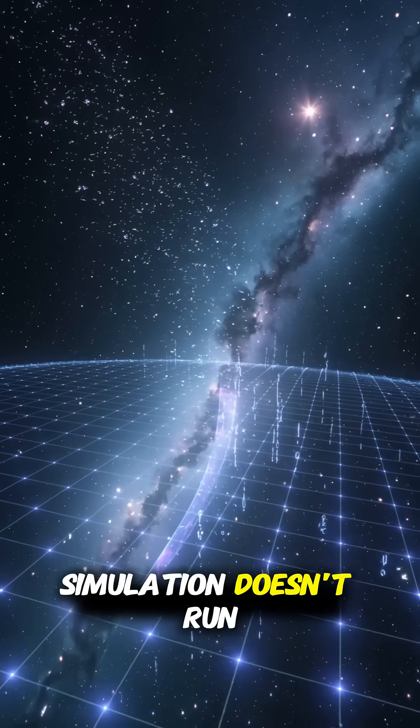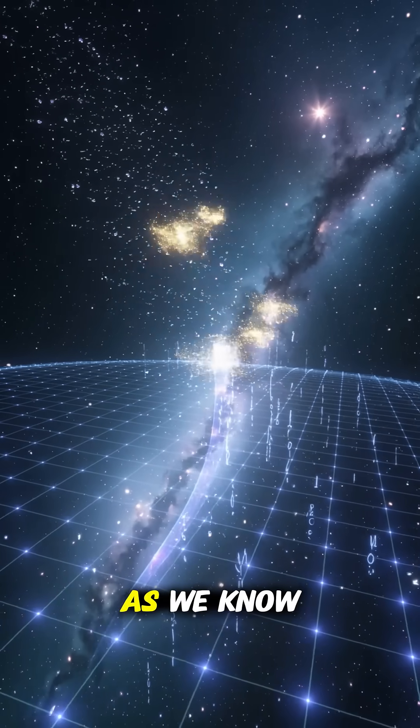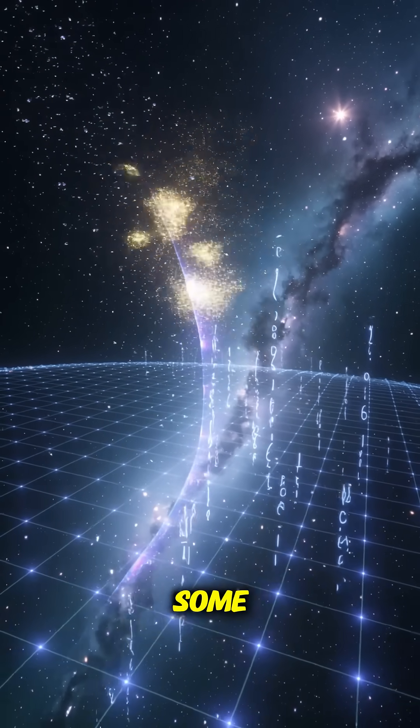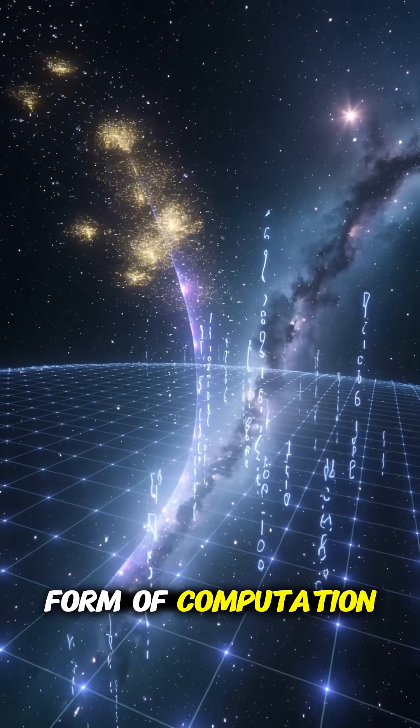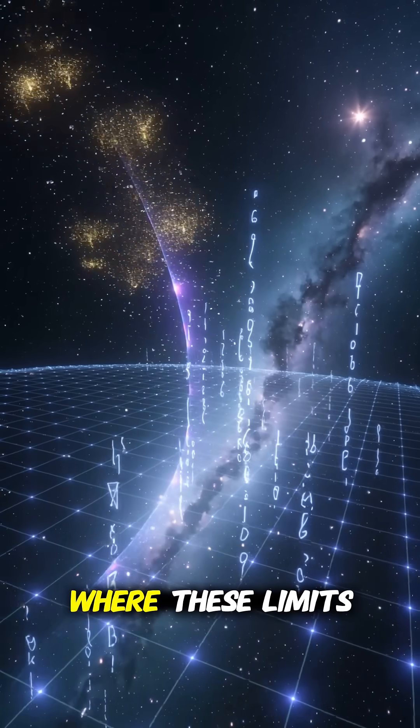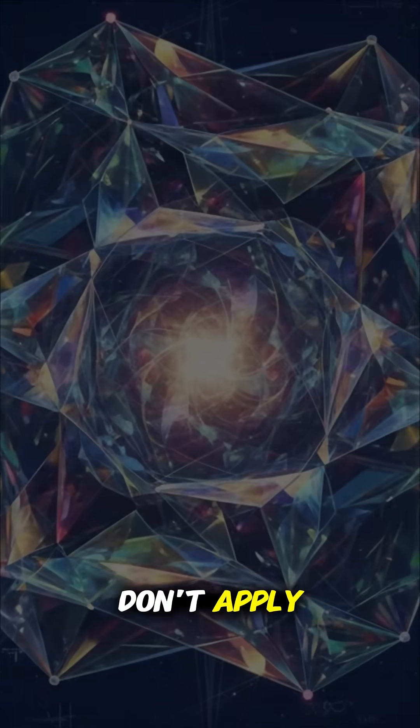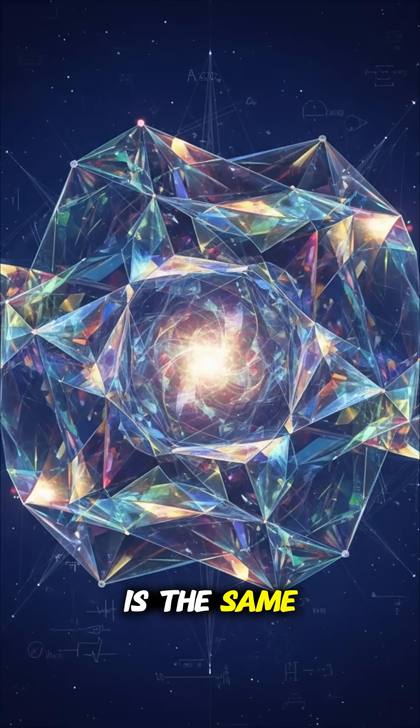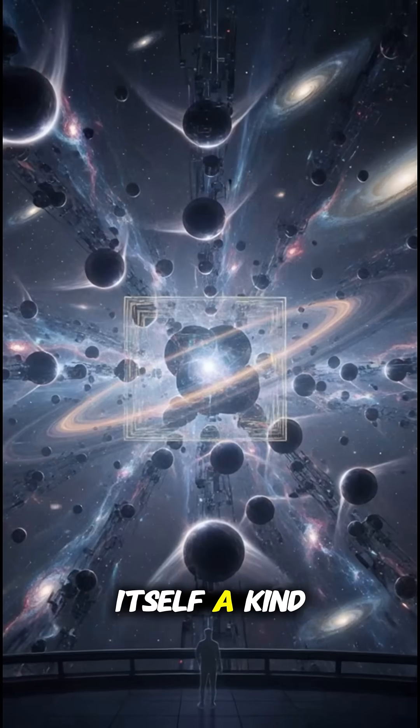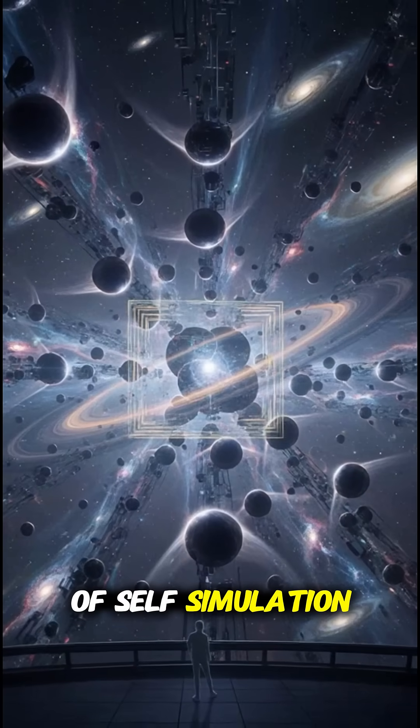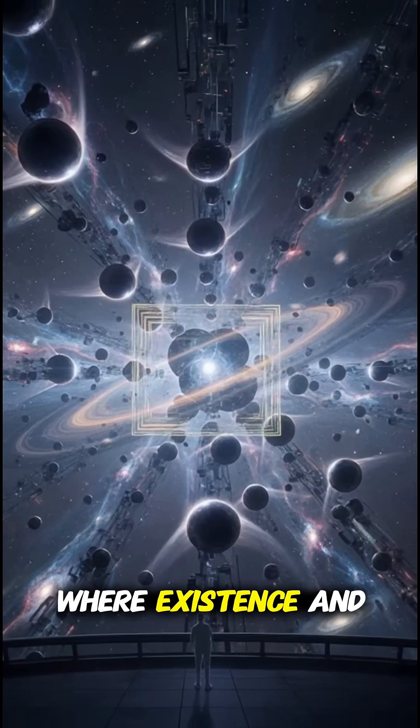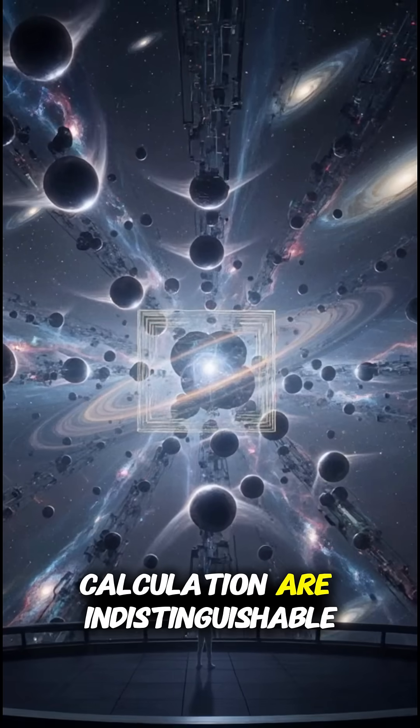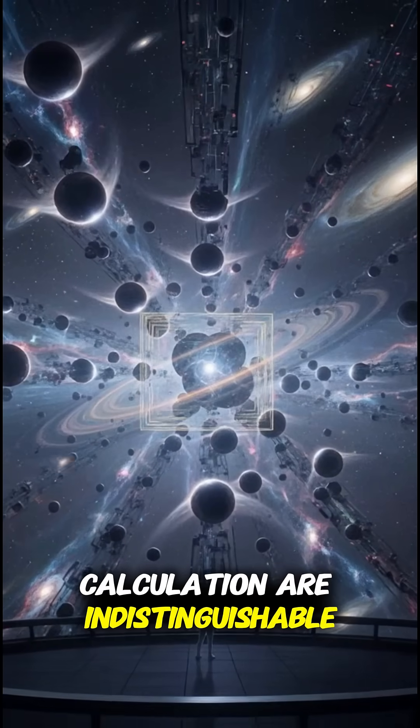Or maybe the simulation doesn't run on physics as we know it. Maybe there's some other substrate, some alien form of computation, where these limits don't apply. Or maybe the whole simulation is the same thing as reality itself, a kind of self-simulation where existence and calculation are indistinguishable.